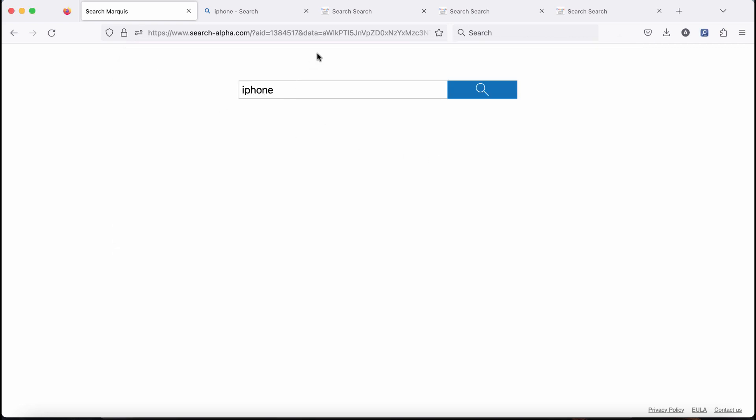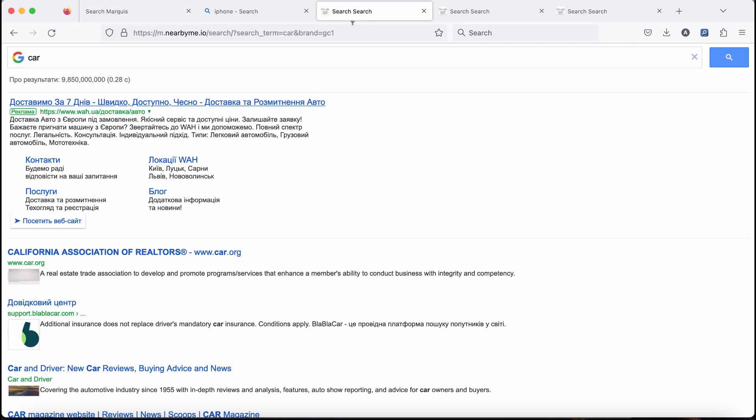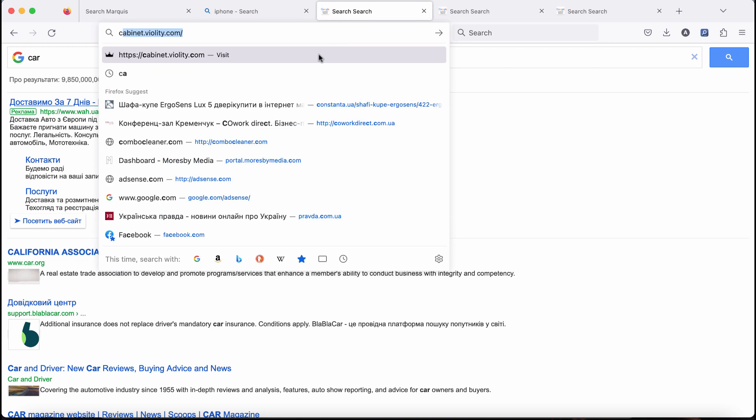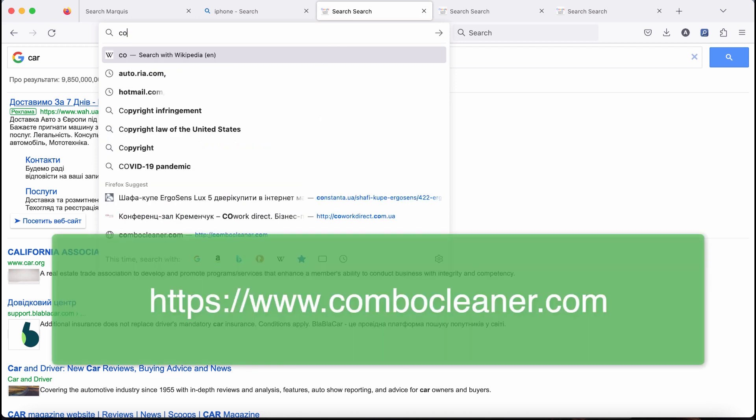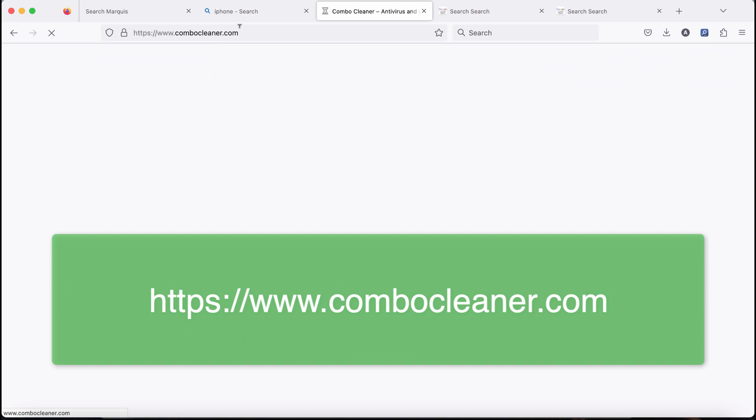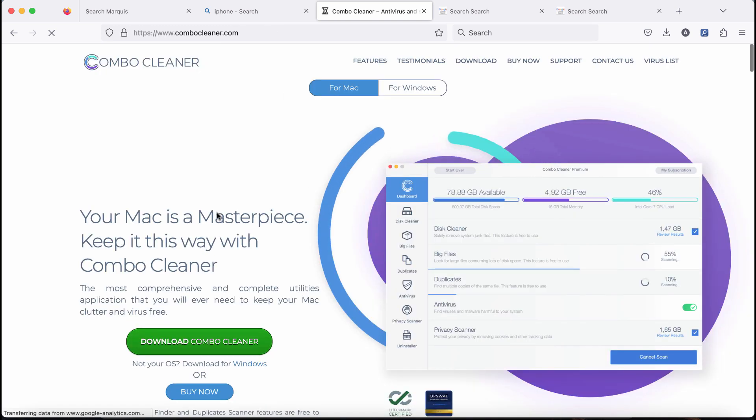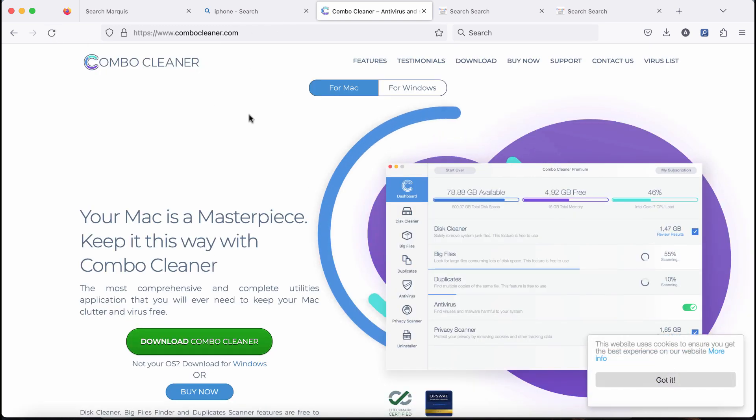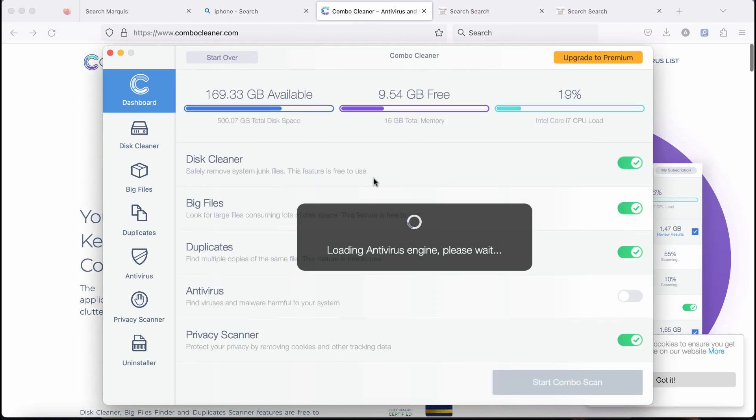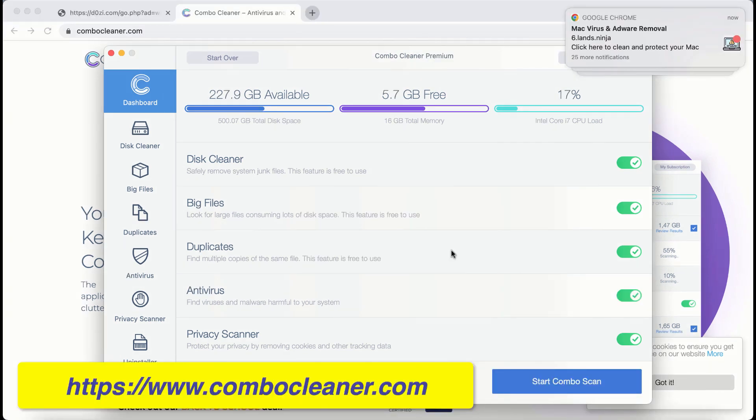We also recommend that you carefully scan your computer with combo cleaner antivirus. You may get it on the page combo cleaner dot com. Use this green download button, install the program, and after it gets successfully installed, start scanning your computer with its help.